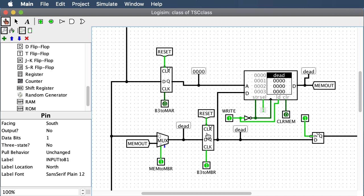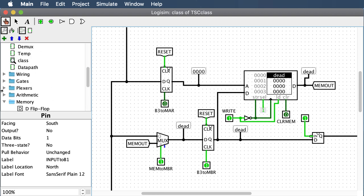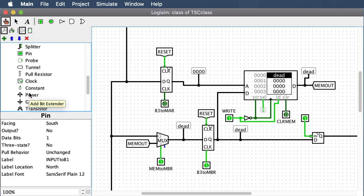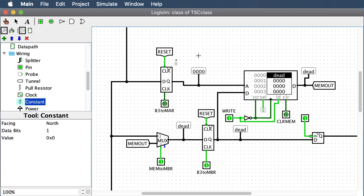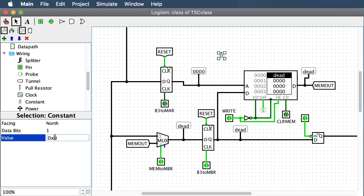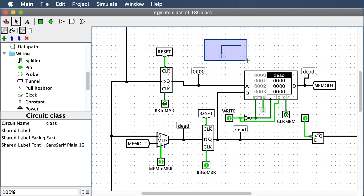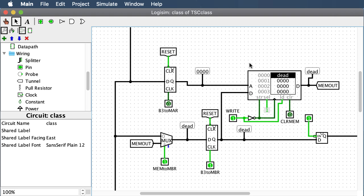This is just another register with another probe. There's a lock gate here, and a hard-coded constant. Go to wiring, grab a constant, make sure the data bits is zero, set the value to one, and now you have a hard-coded wire. That should be your memory section complete.